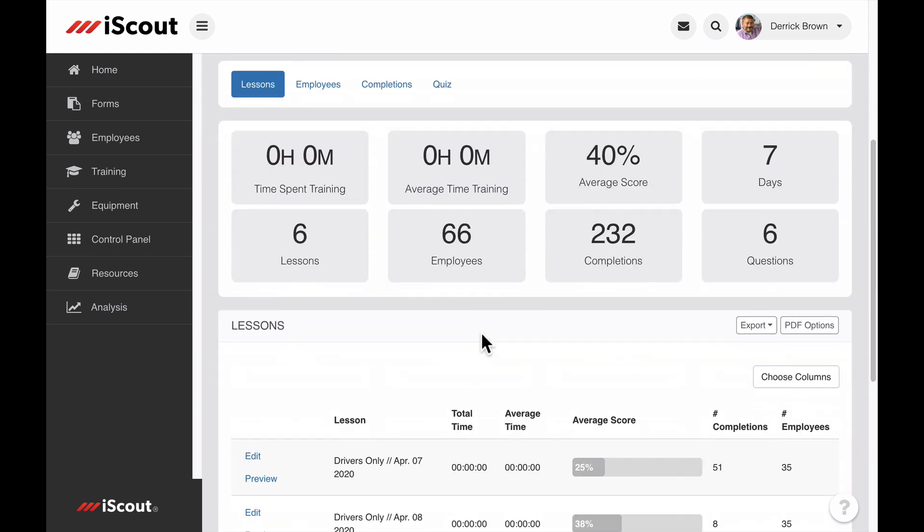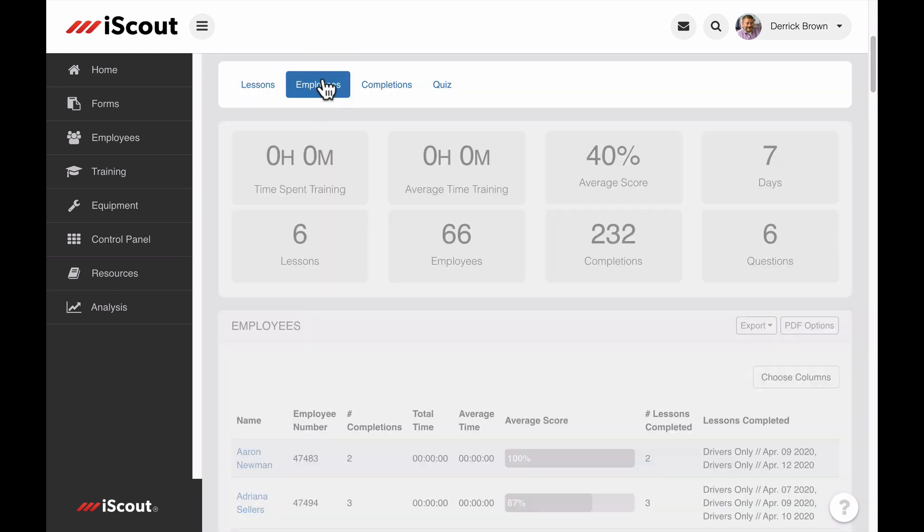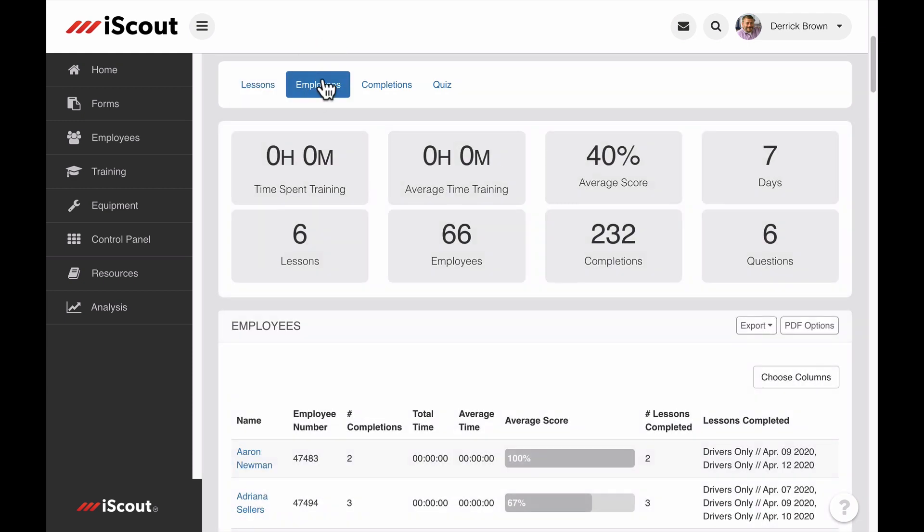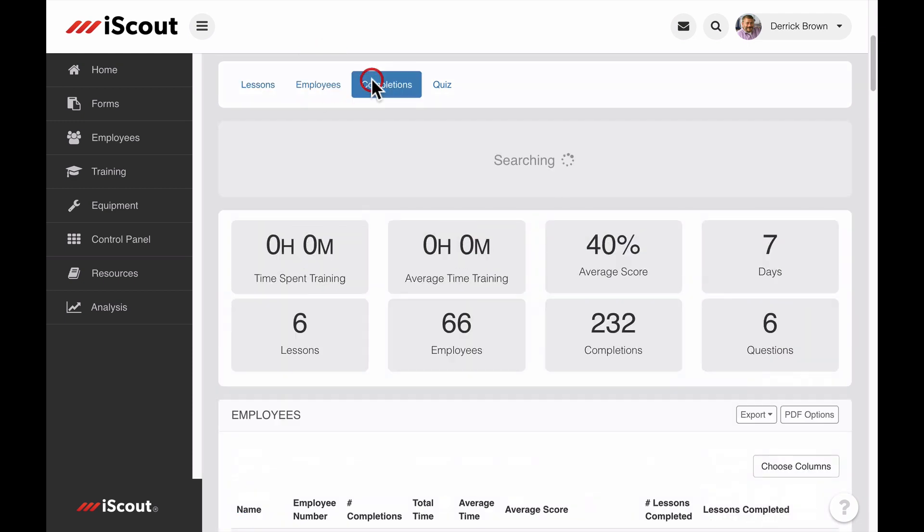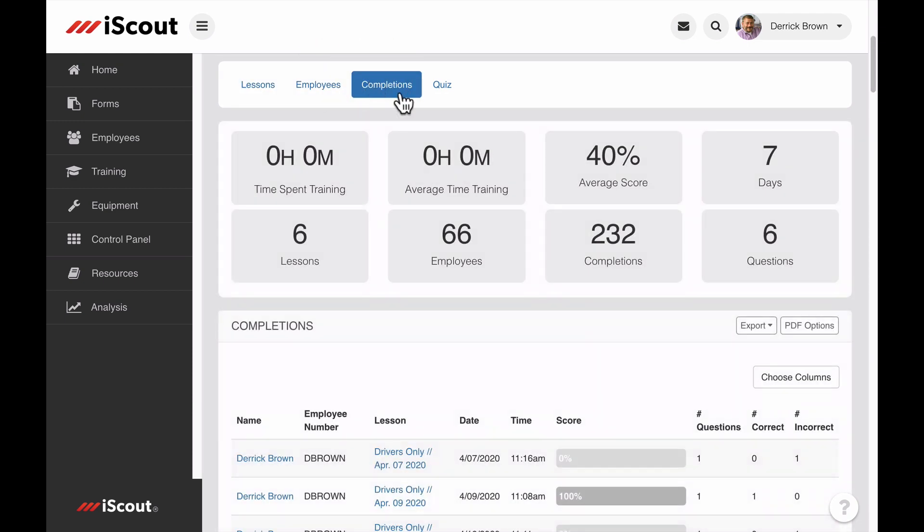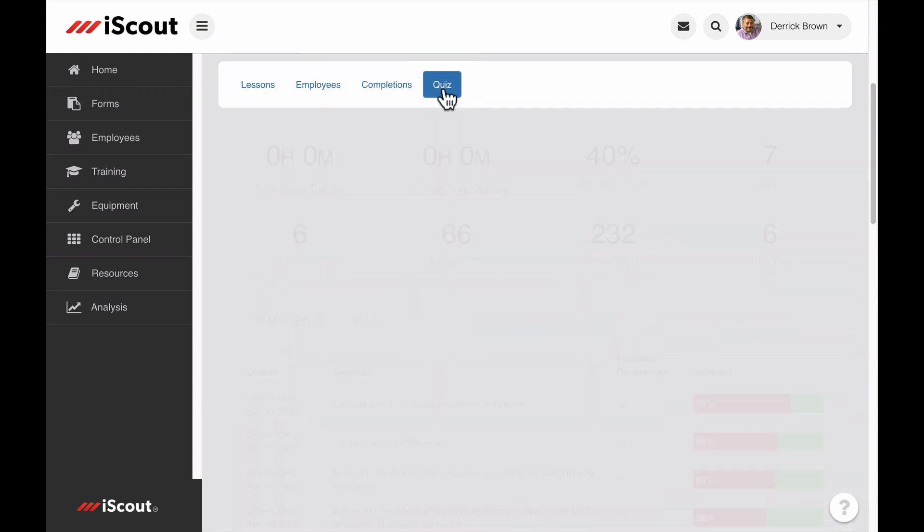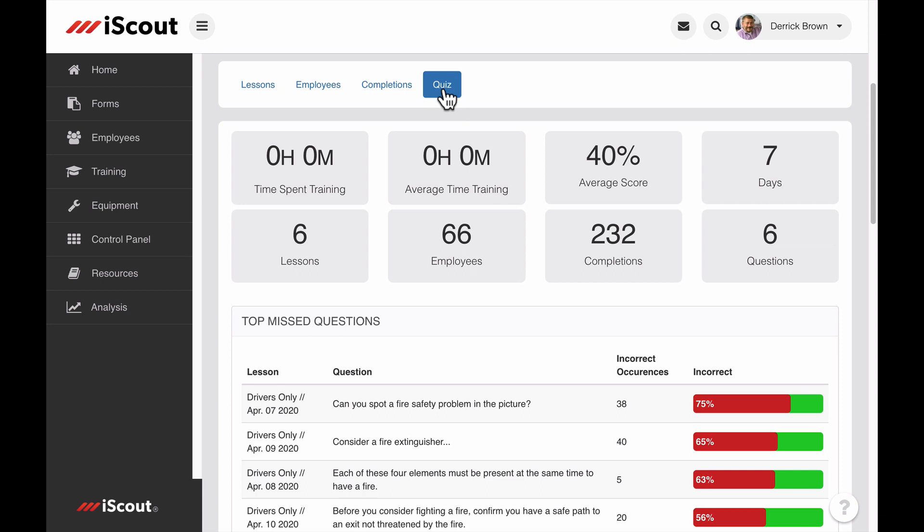Break down QODs by schedule name, employee, total completions, and individual question results with the top missed quiz questions listed first. Identifying poor-performing QODs will alert you to topics that need emphasis in future training.